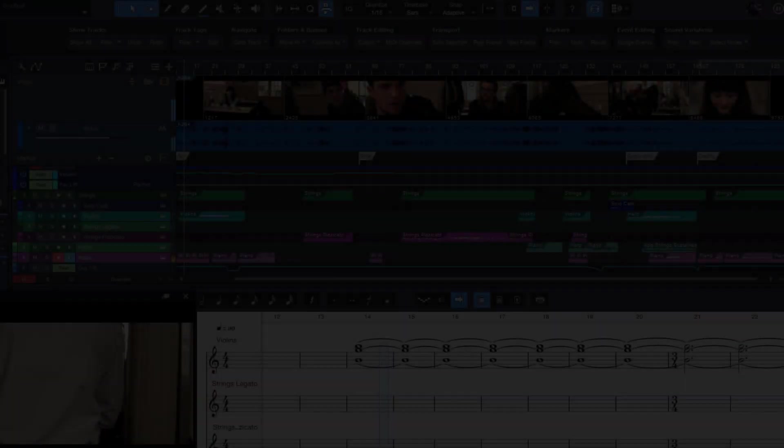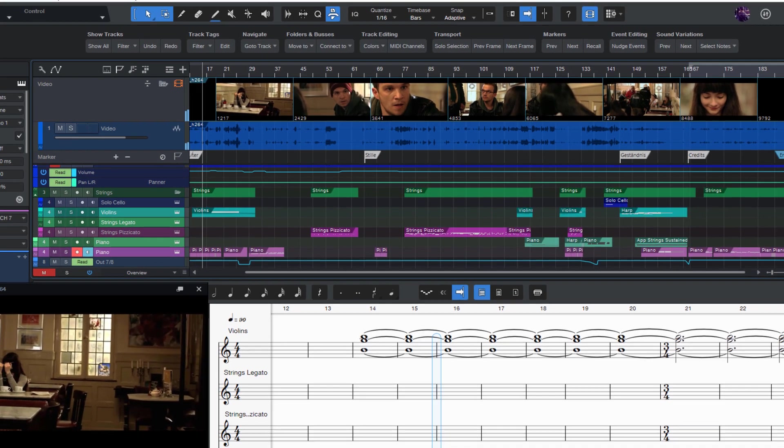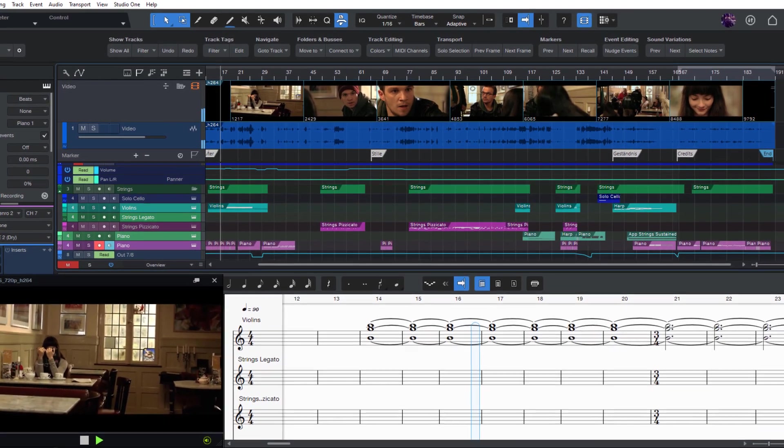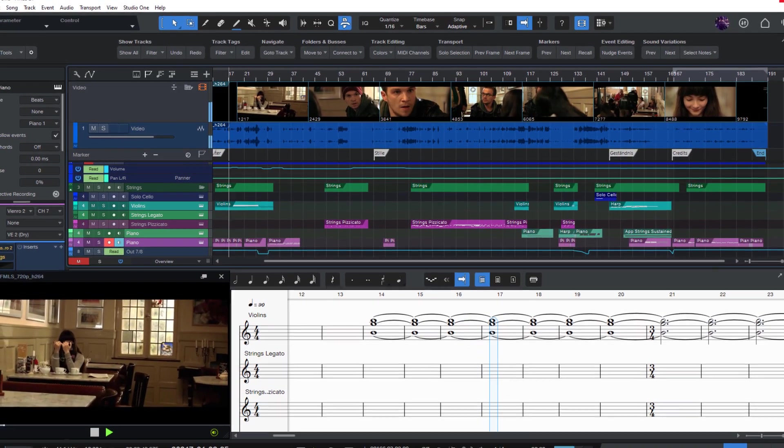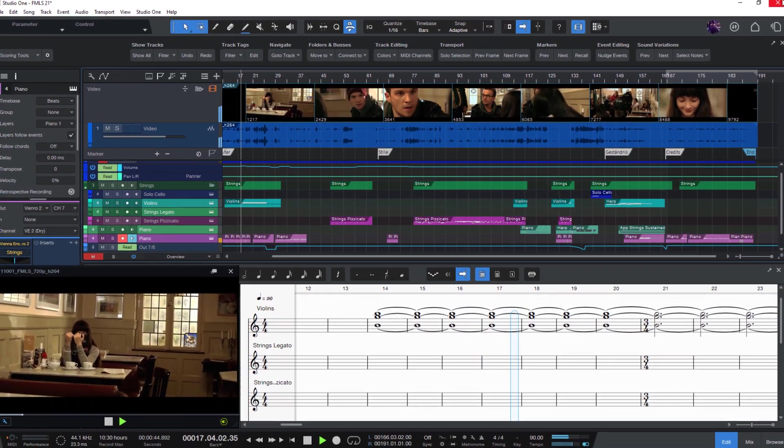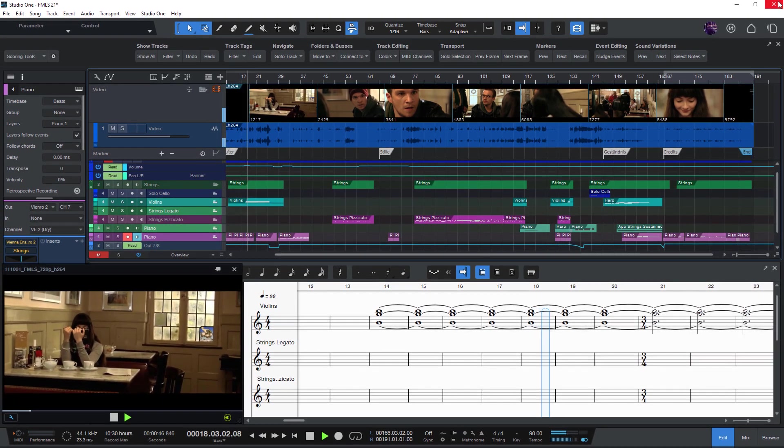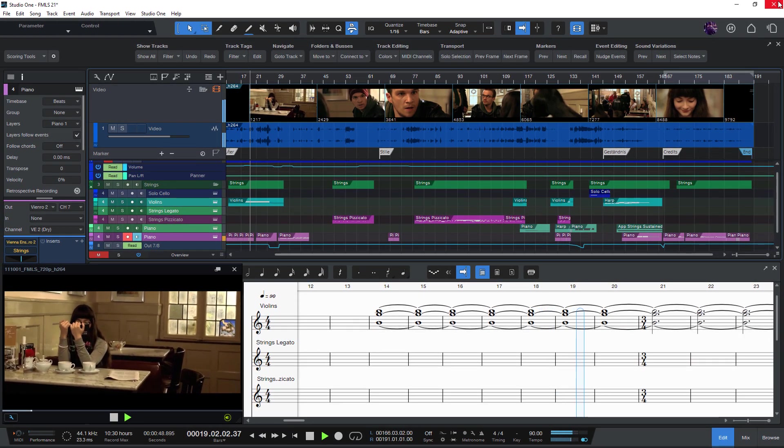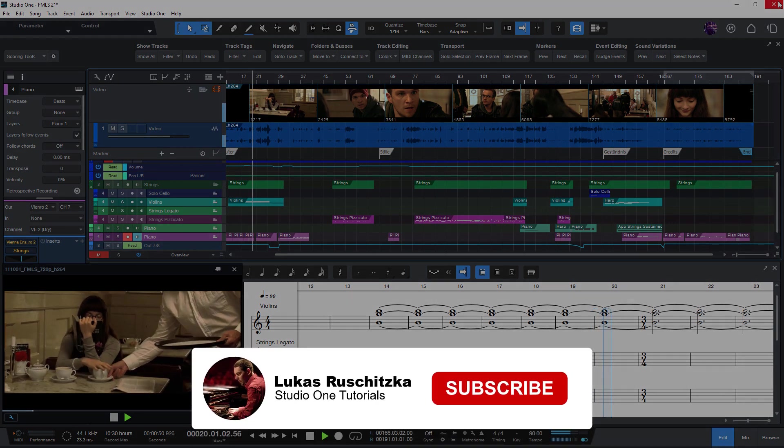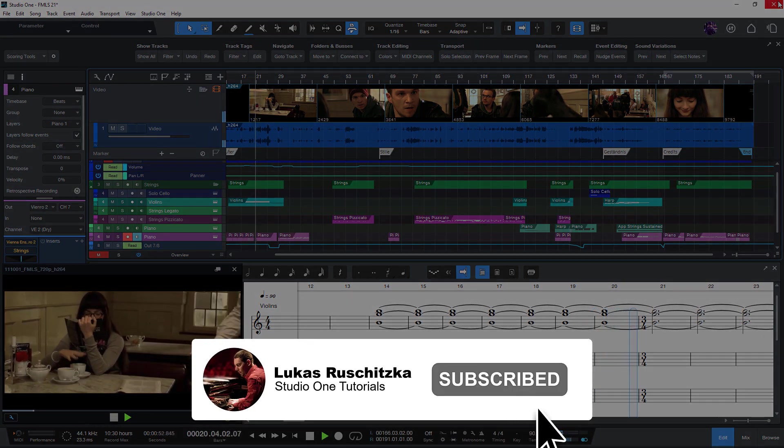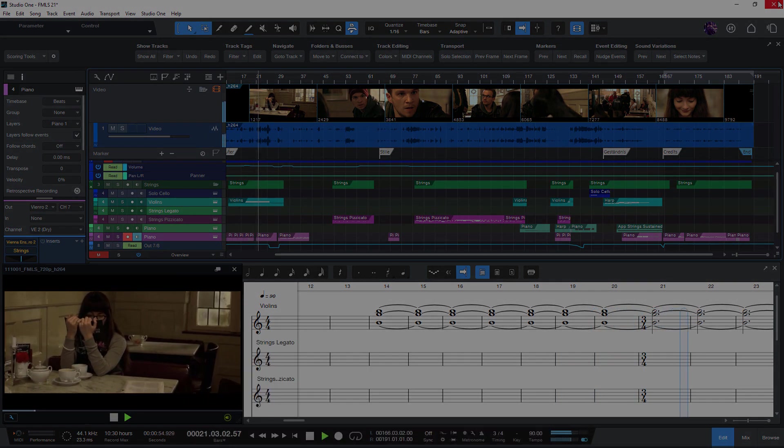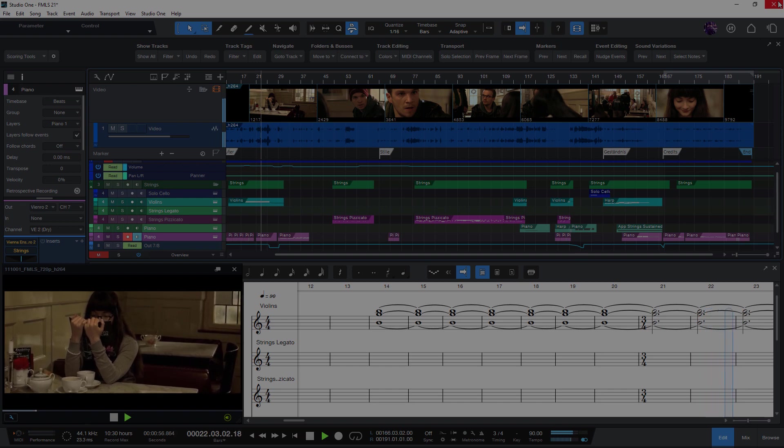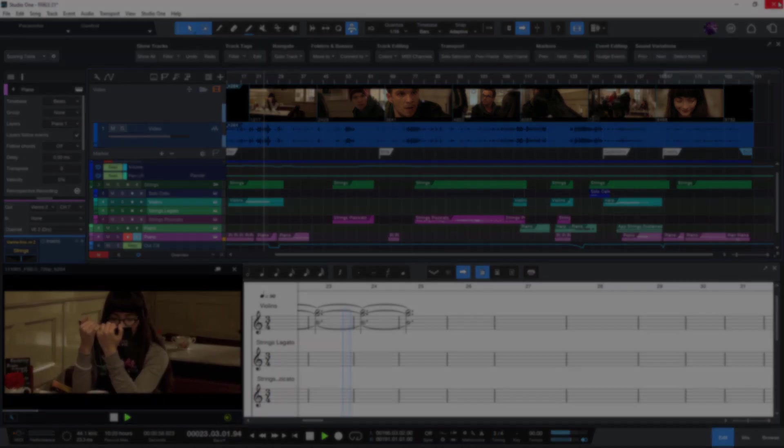So that's it for today. I hope I could give you an overview about the new video track in Studio One 6. If you want to see more videos on how I use the video track please let me know in the comments. And if you found this video helpful please hit the like button and subscribe to my channel. That really helps me to make more comprehensive Studio One videos. Thanks for watching and see you in the next video.